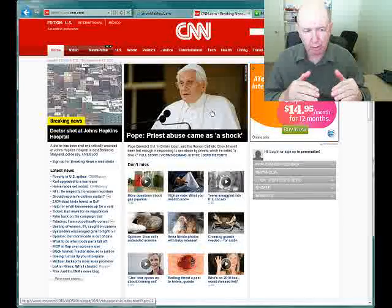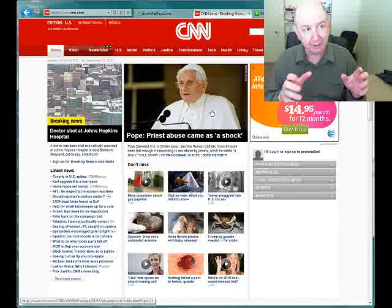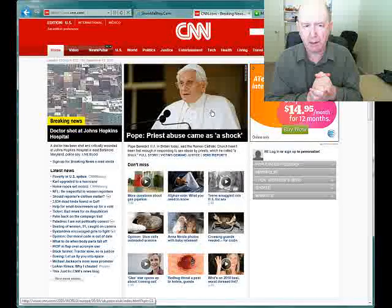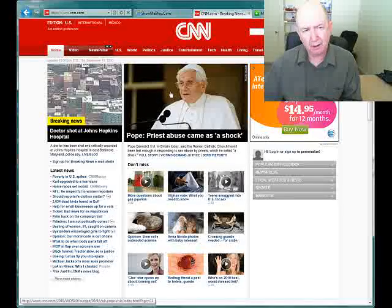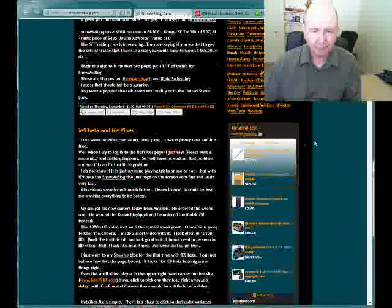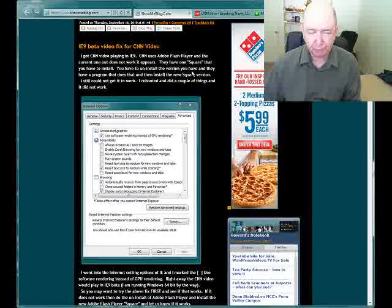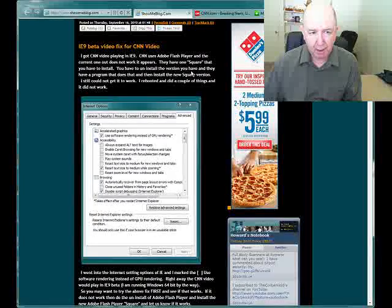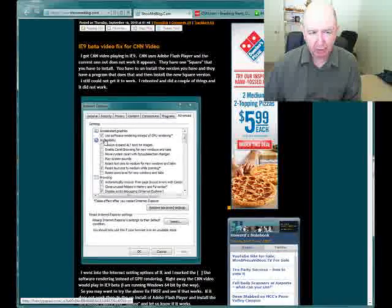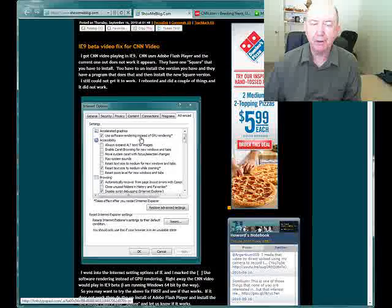They have a new cutting-edge program, so I installed it. And I still couldn't see the CNN videos. So I got to looking at settings, at graphics, on the Internet Explorer. I went to Internet Options and I came down and I saw this accelerated graphics. I saw 'use software rendering instead of GPU rendering,' and I checked that.